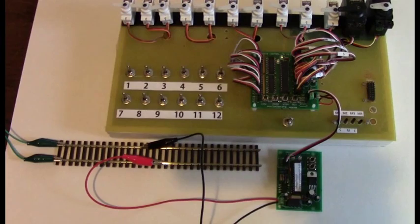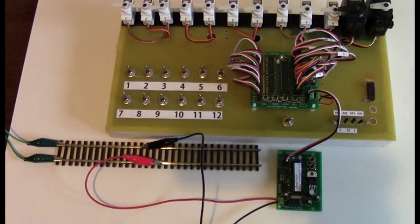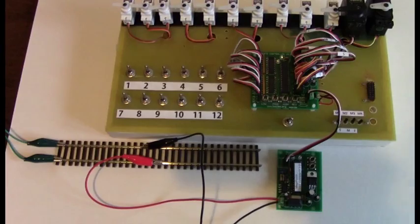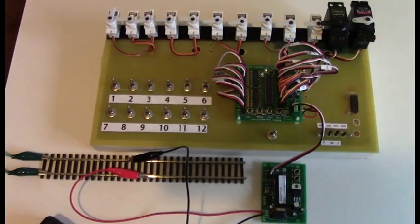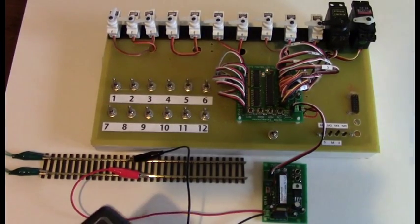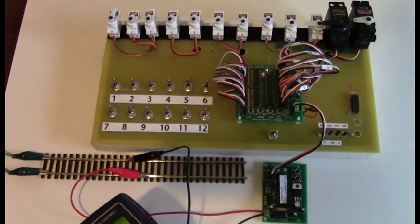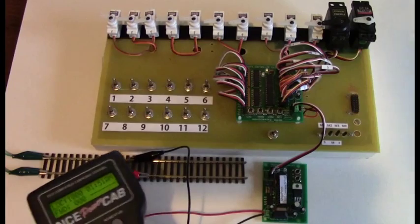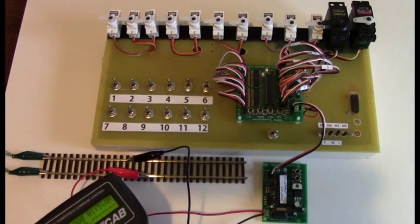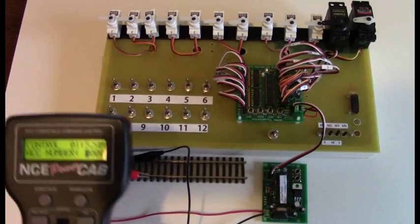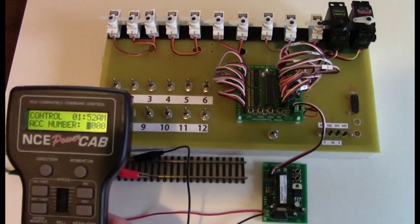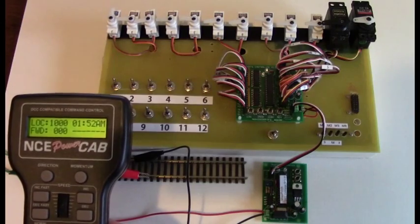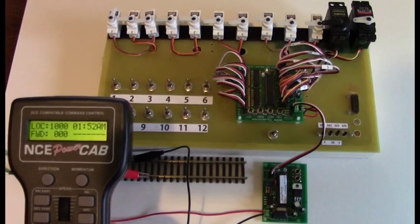All I need to do now is apply power to the Megapoints controller and power to the track. As soon as track power is detected, the DCC interface will begin to flash and it's ready. So now with power applied, I can toggle an accessory address. Here I'm using address 1000 and the first servo is moving.